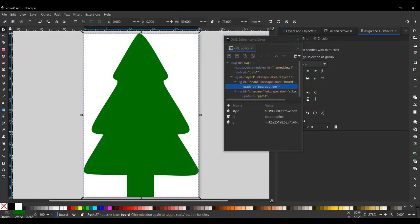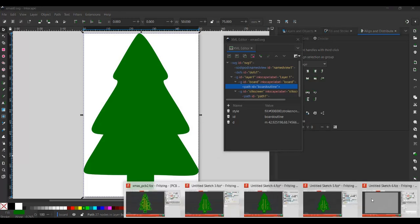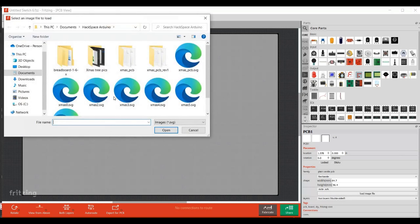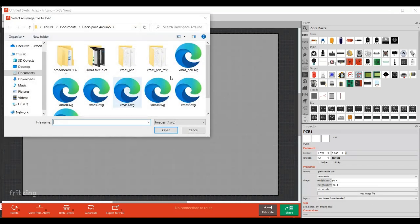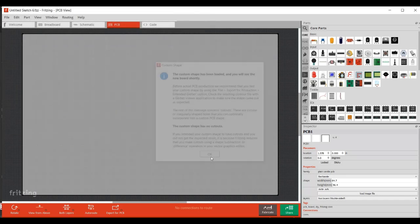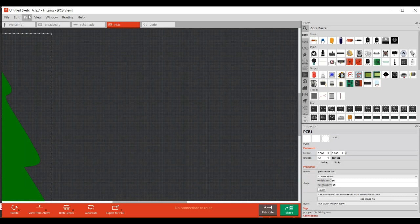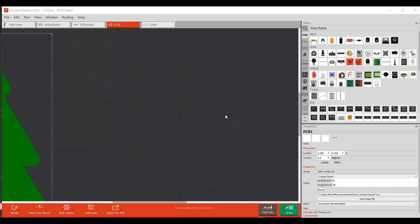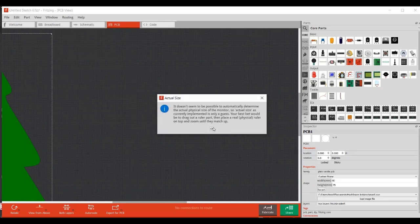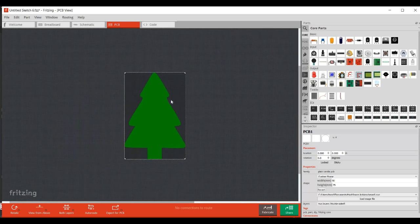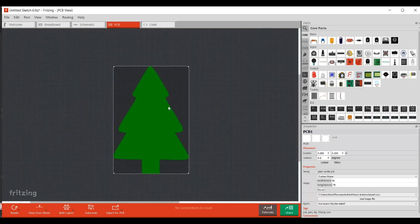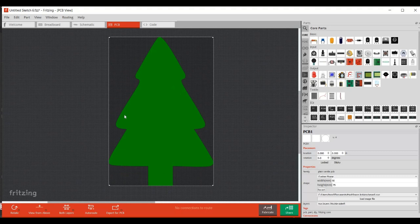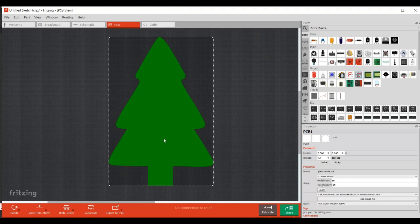So what we need to do now is go into Fritzing in a blank document. So I've got a blank PCB open. Then we go load image file. And it was Christmas 0. So ignore this, just click OK. And then I'm going to do view actual size, which isn't exactly accurate. And then I'm going to move that into the middle there. So this is our board, and it's got the silkscreen layer and the board layer in it.